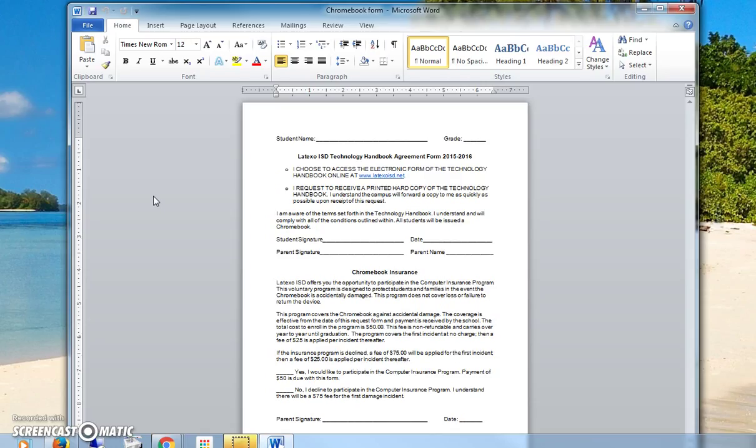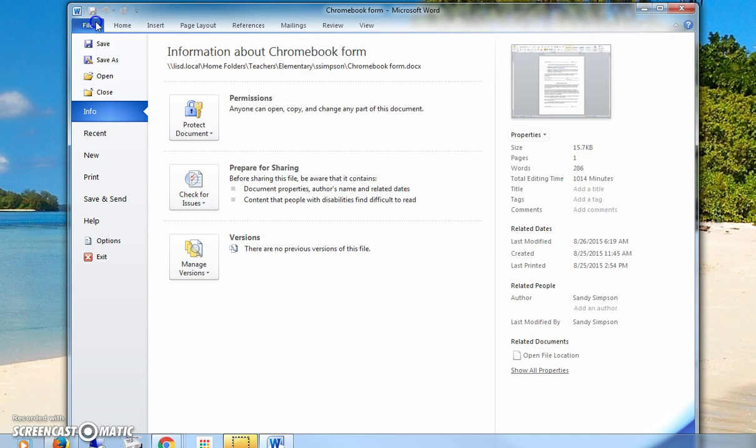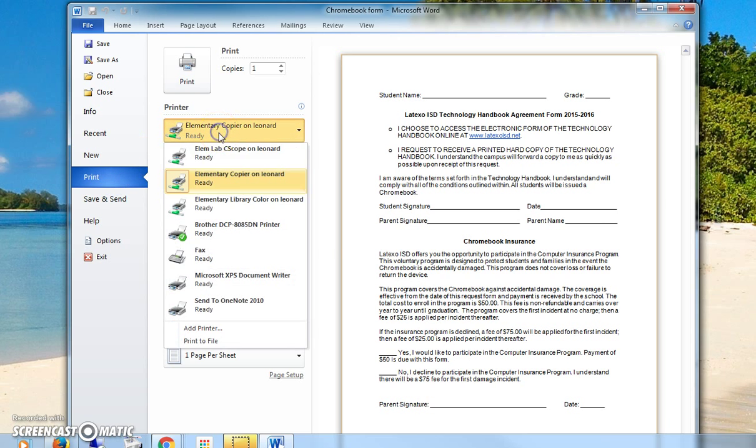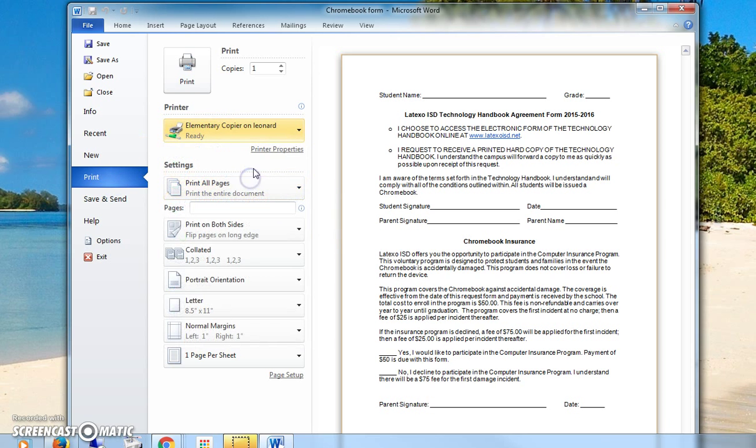When you're printing from Microsoft Office or any other document that's saved on your computer, the first thing you're going to do is go to File and Print. Then make sure you've selected the elementary copier on Leonard and go to Printer Properties.